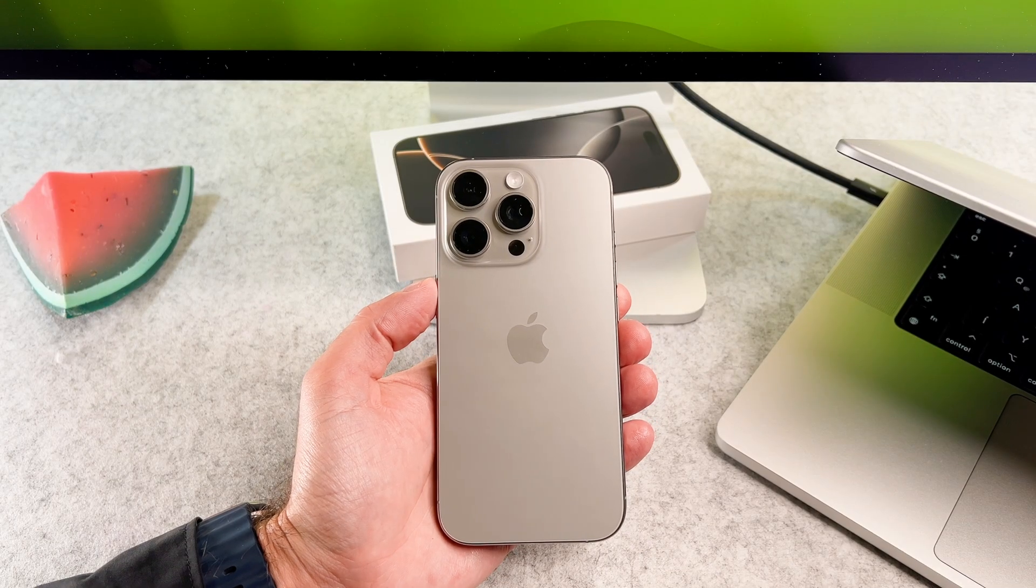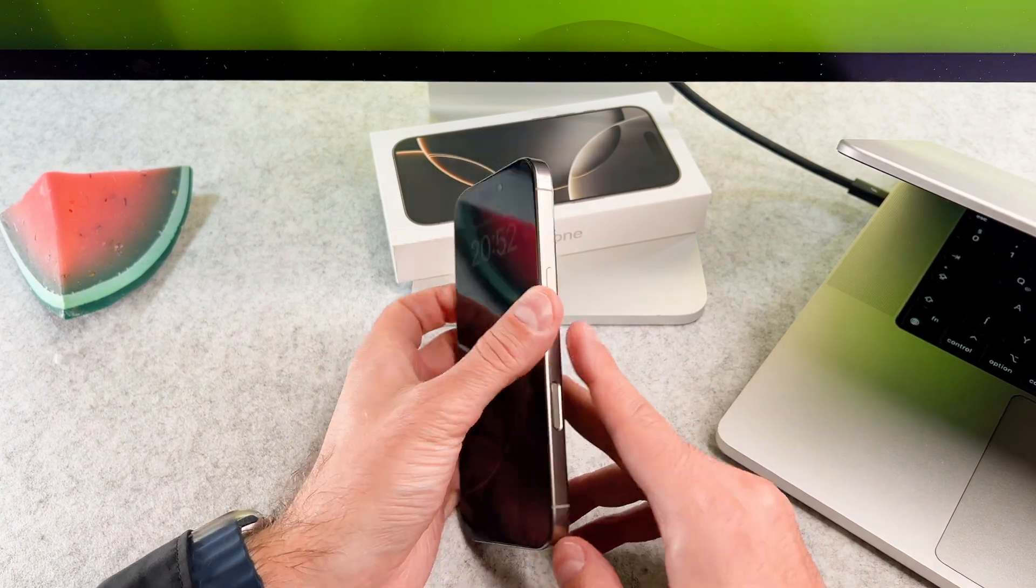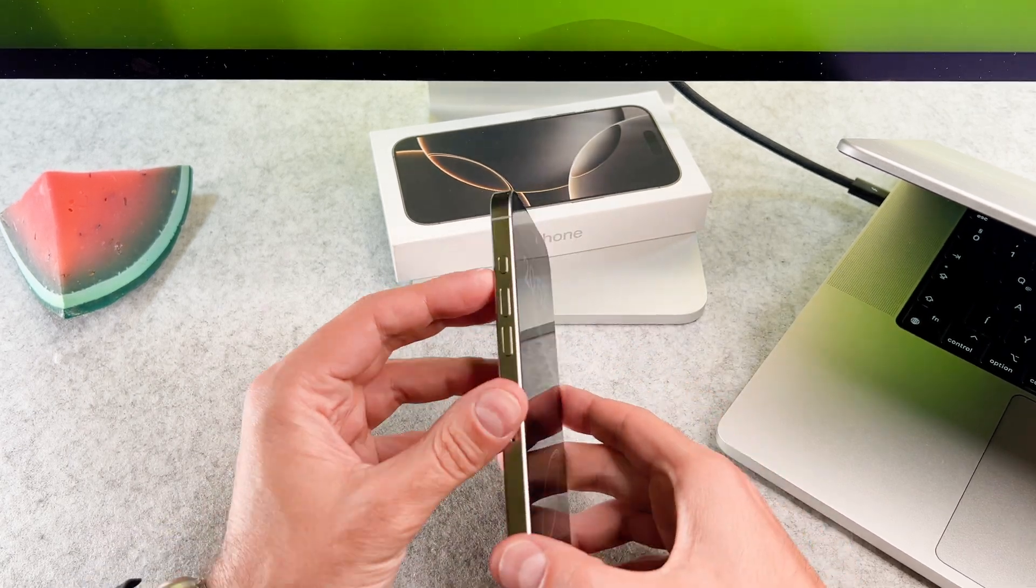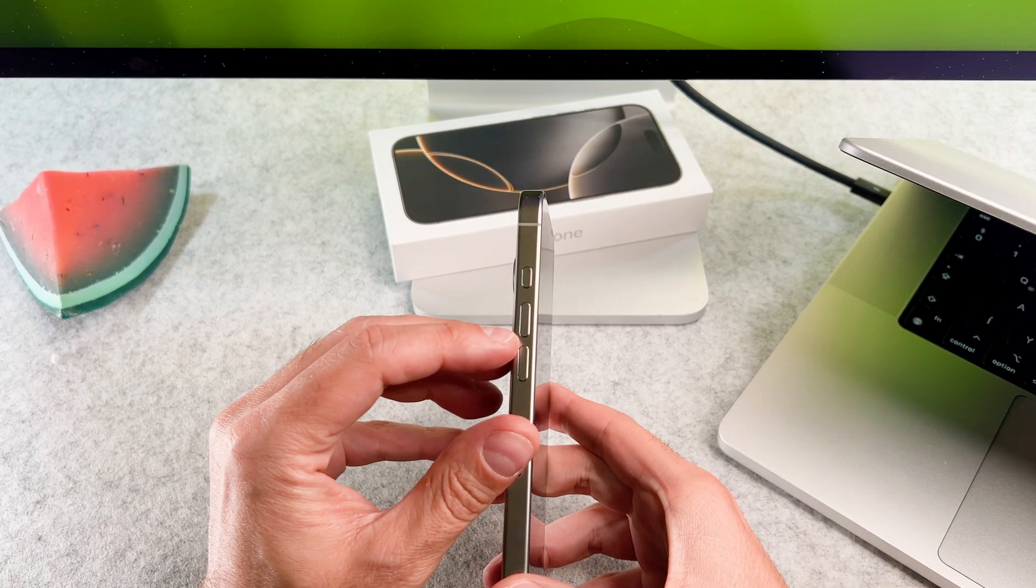Hi everyone, in this video I will show you what to do if your brand new iPhone 16 Pro doesn't respond, freezes or has any issues.